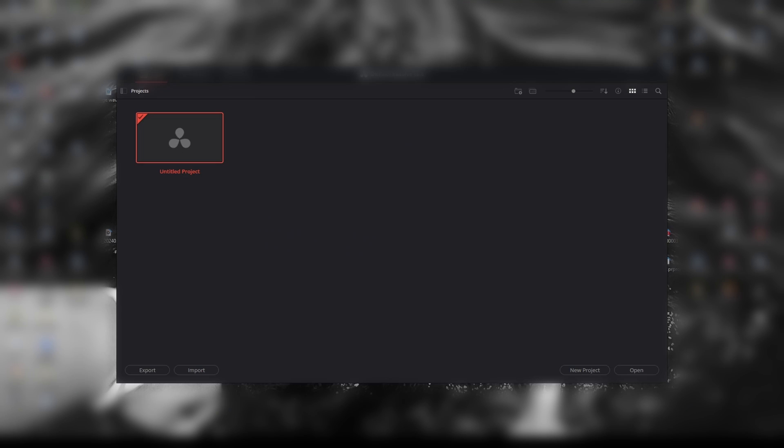Once you've downloaded and installed DaVinci Resolve, we're going to go ahead and open it up. First thing you're going to do is come to this screen. This is where you're going to set up your project name. We're just going to hit New Project and name it Stabilize.